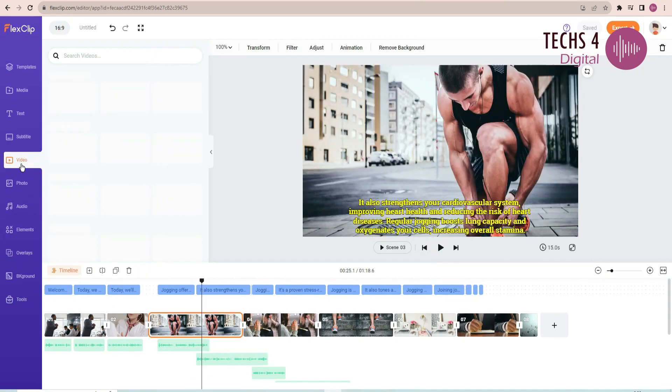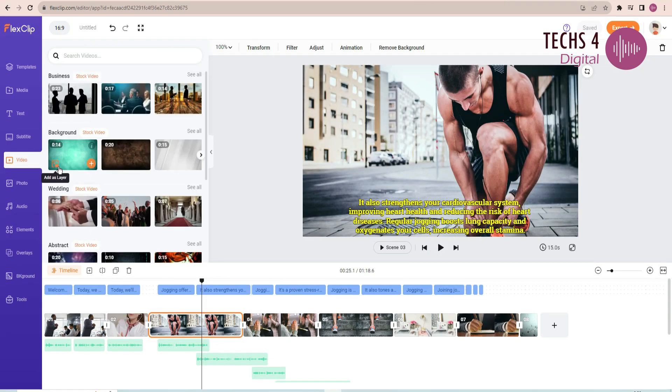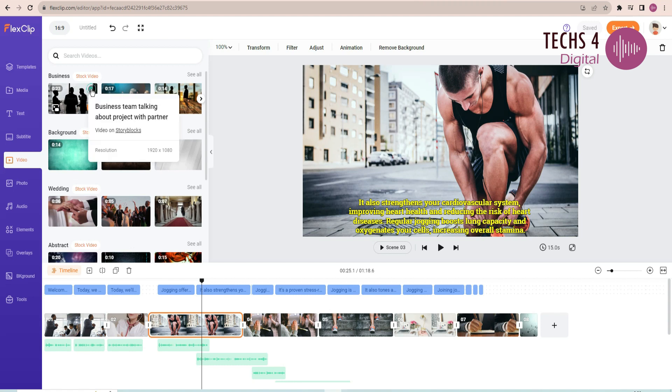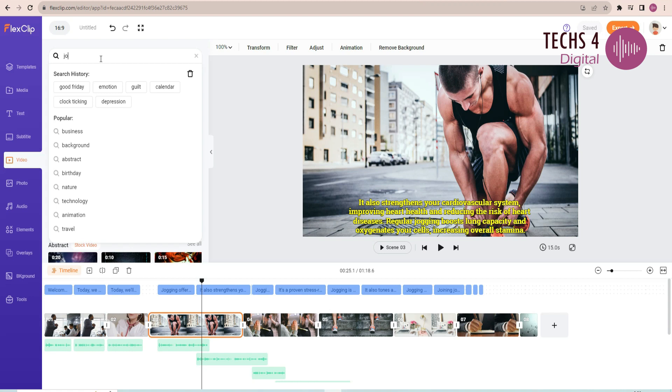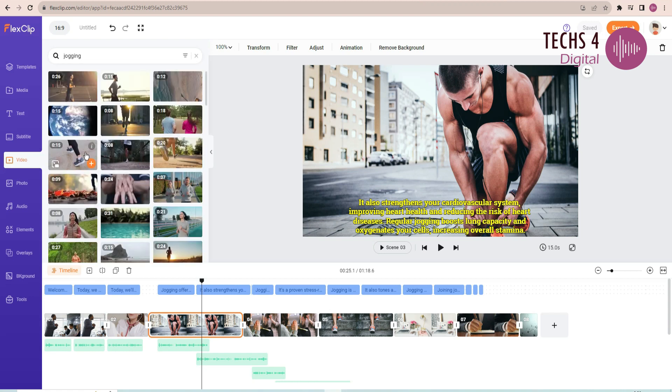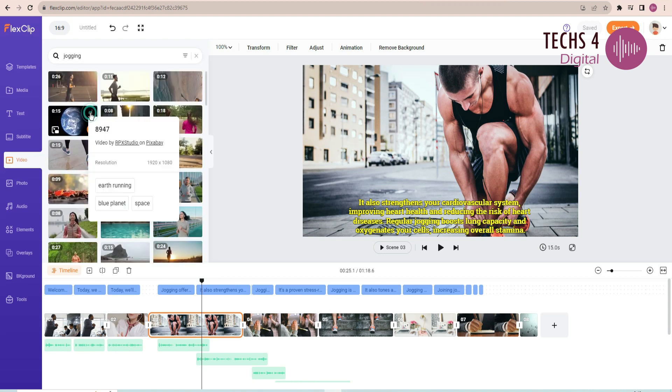You can change the media in the scenes from the video tab. Here you'll find millions of stock footage. You can also check the source of the media and also the resolution of the video. You can search for your desired video by typing in the keyword, and also filter the videos from the desired source.